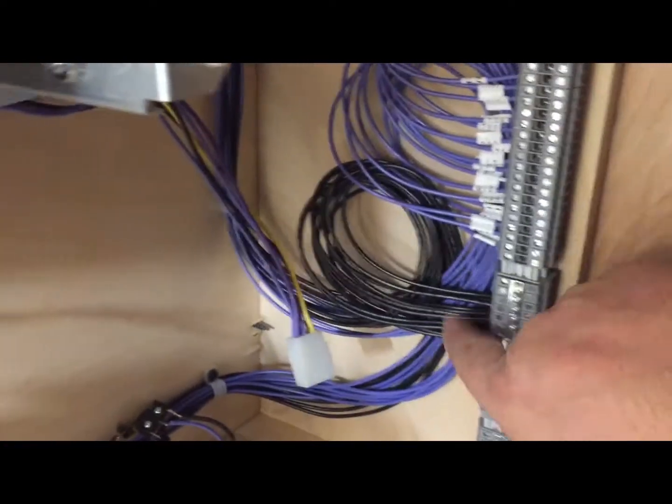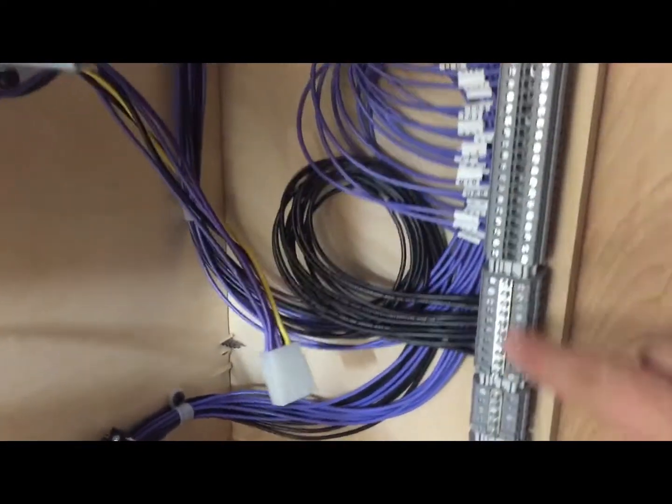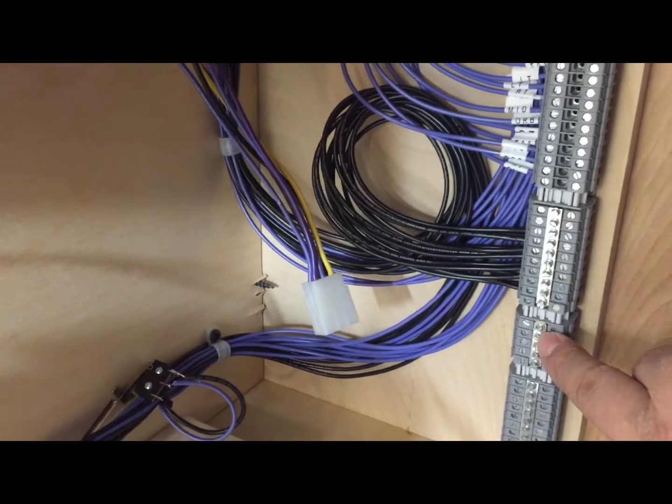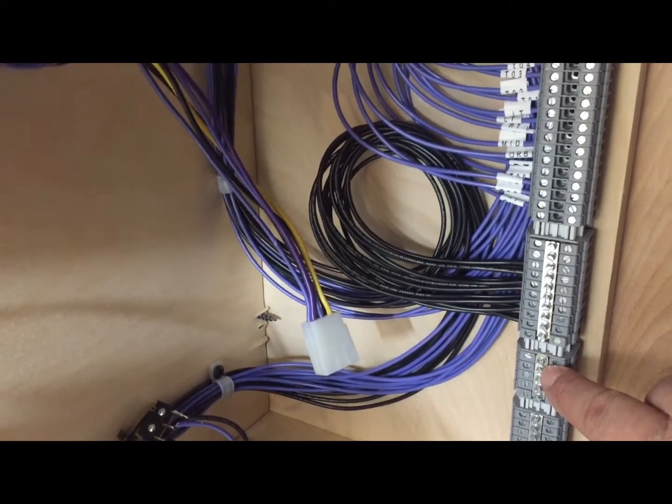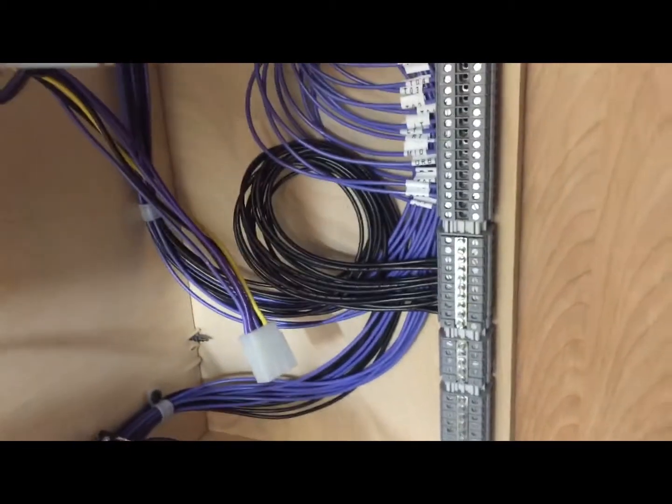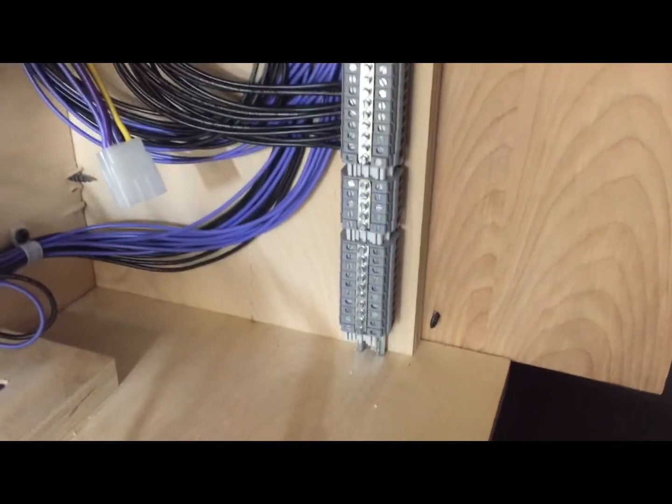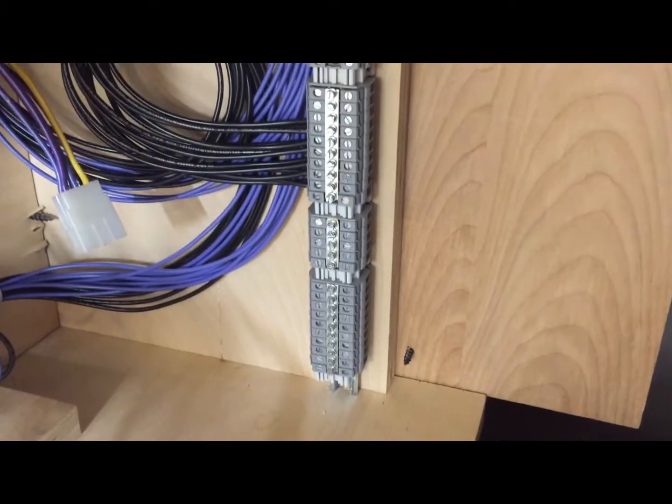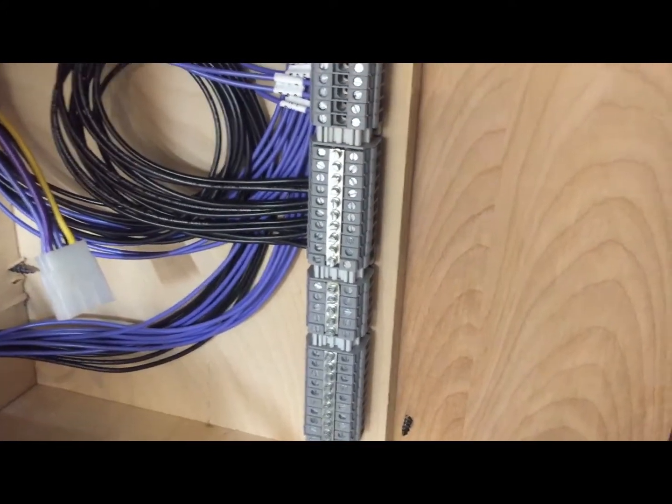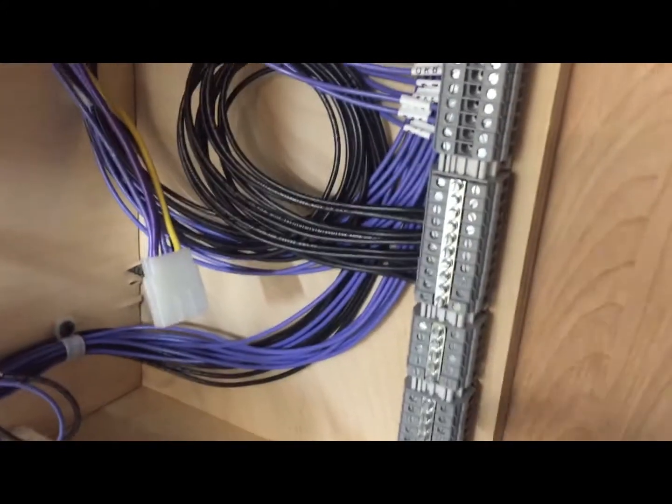I've got all my 0 volts jumper. This will be, what is that going to be, 12 volts. That'll be for the optos and things like that.